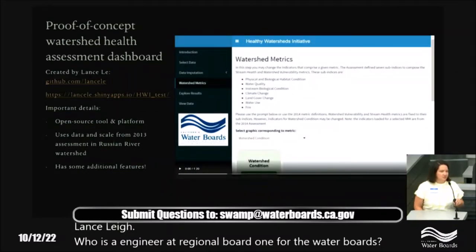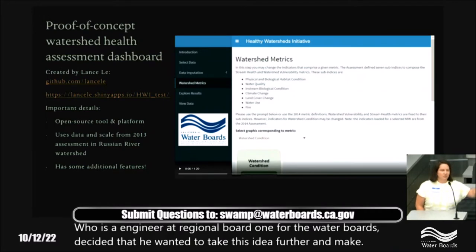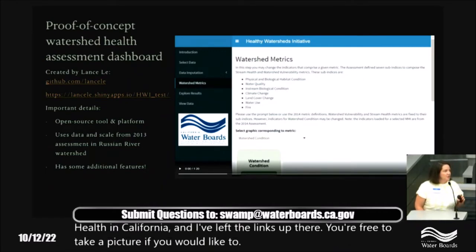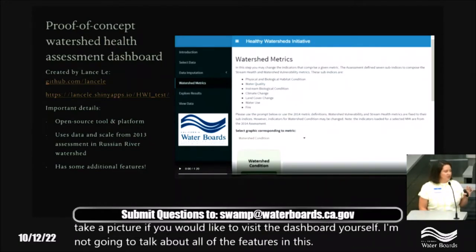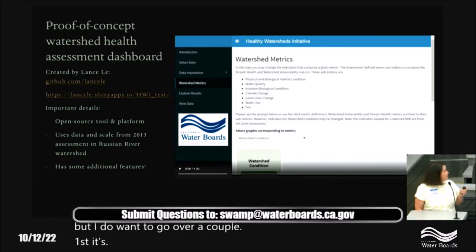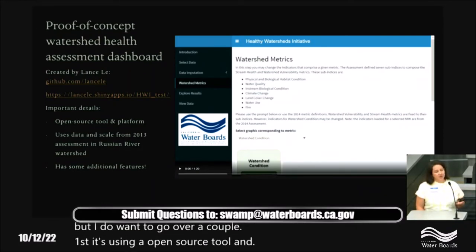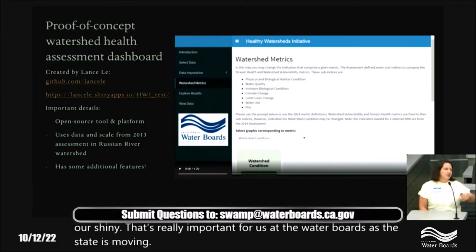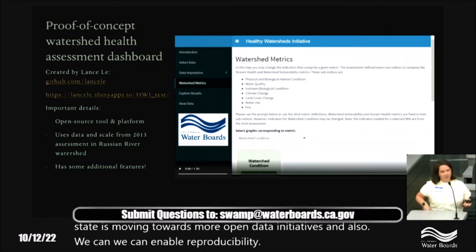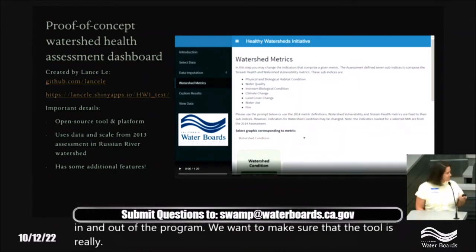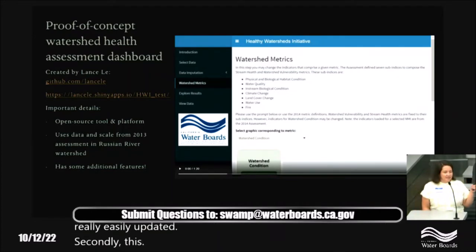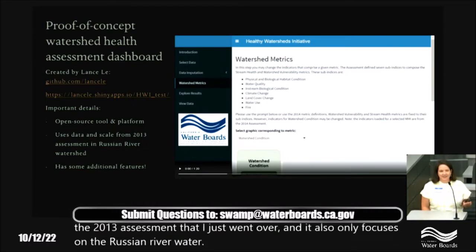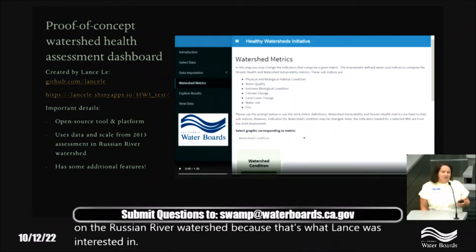One particular member, Lance Lay, an engineer at Regional Board One for the Water Boards, decided to take this idea further and make a prototype dashboard for watershed health in California. I've left the links up — feel free to take a picture. I'm not going to cover all the features of this prototype, but I want to highlight a couple. First, it's built using an open-source tool and platform — R Shiny — which is important as the state moves toward open data initiatives and enables reproducibility as staff come in and out of the program. The dashboard uses data and scale from the 2013 assessment and focuses on the Russian River watershed.